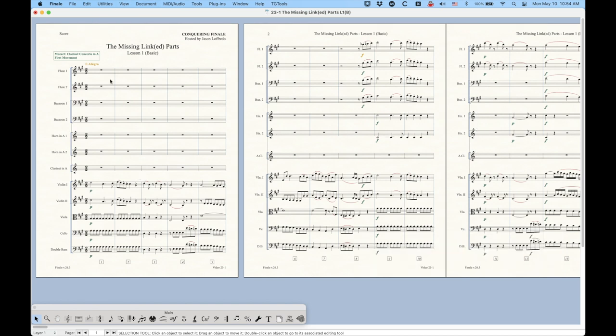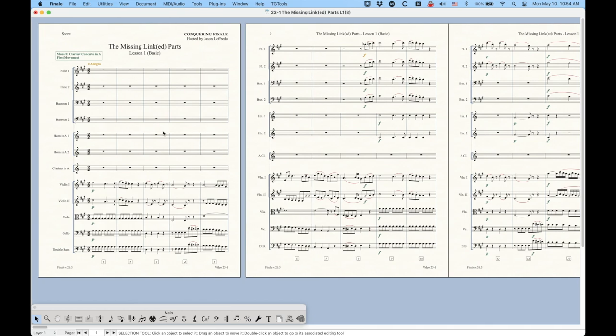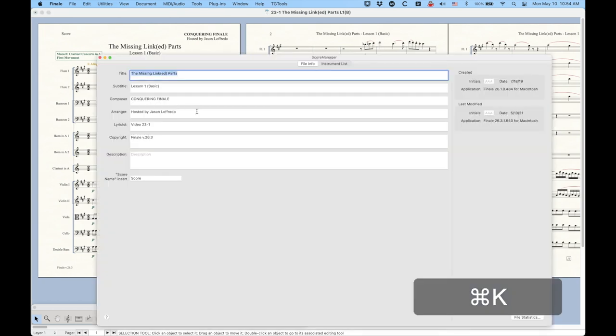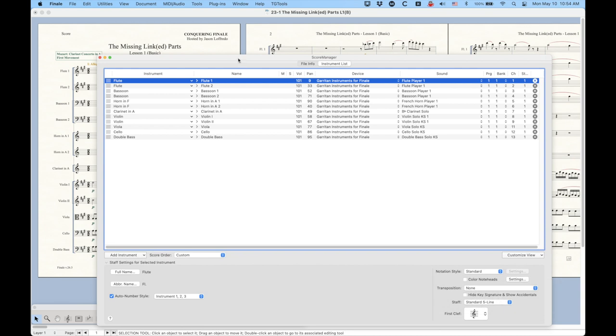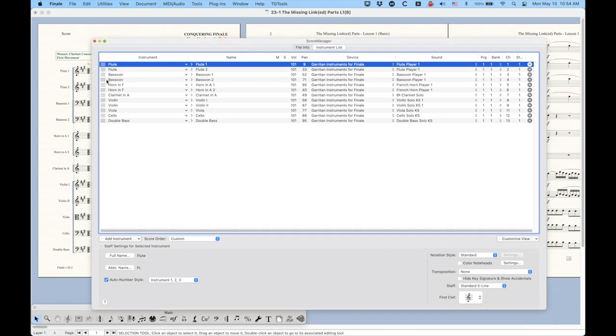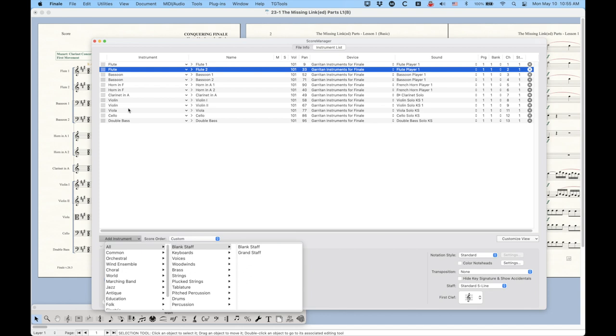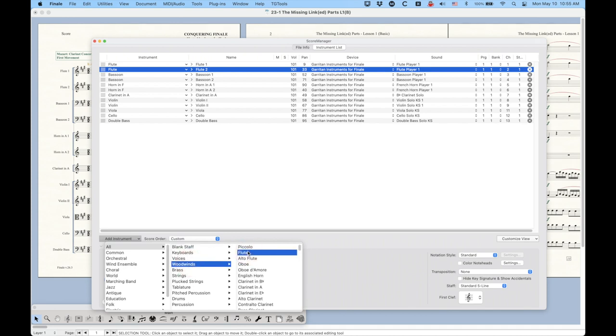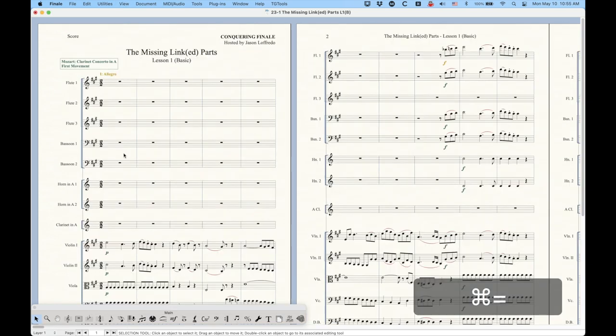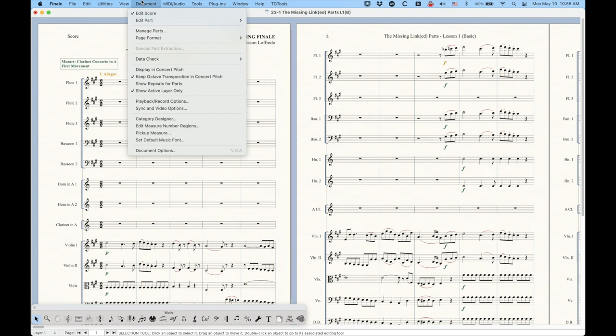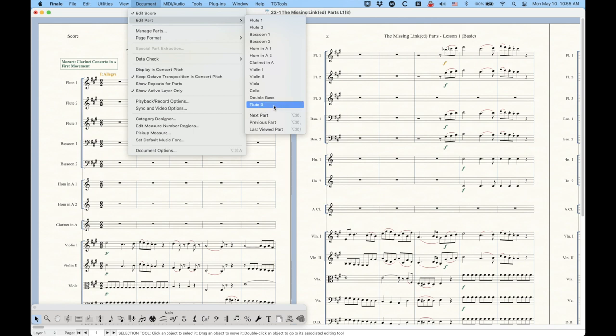So adding a linked part is pretty easy. 95% of the time Finale handles this for you, and basically all you really need to do is go into the score manager. If you want to add a part, let's say we're going to add a third flute here. If you select the second flute, it will add the instrument below the one that you have selected. So we're going to go to woodwinds, choose another flute here. Just add a third flute part, and you can see that I have a flute three. And Finale will set these up automatically. If you go into the document and go to edit part, you will see it'll put it down at the bottom flute three.